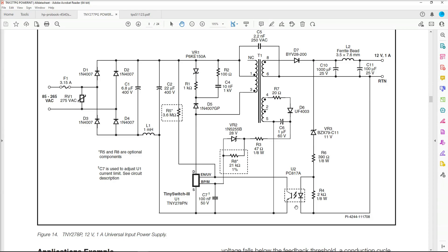It also could be an issue with our photocoupler, our optocoupler right here. It could be that there is a genuine problem with the output section. Maybe there's a short in one of our voltage rails. Or there could be a problem with the feedback section.